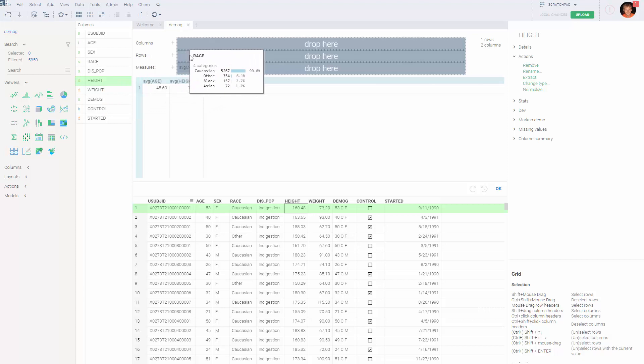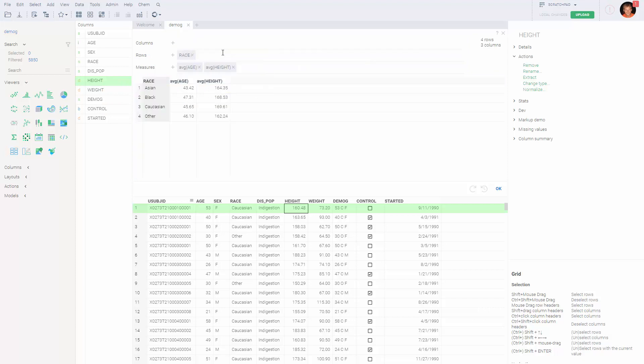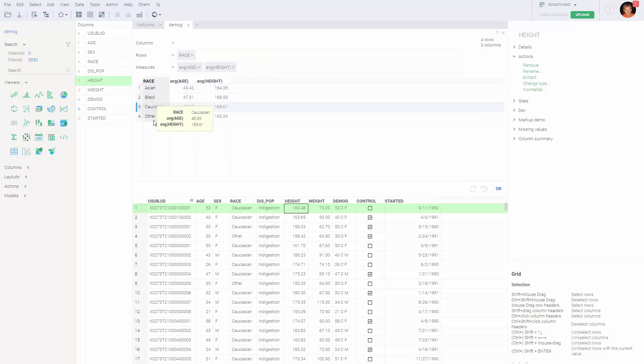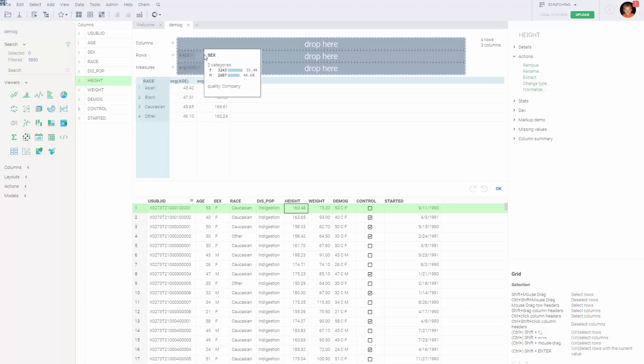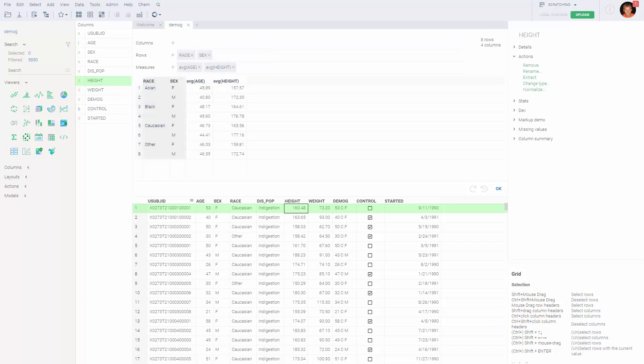So you can, for instance, drag race as a key column, and it would get aggregated by race. You can aggregate by multiple columns at once, for instance, you can aggregate by race and sex.